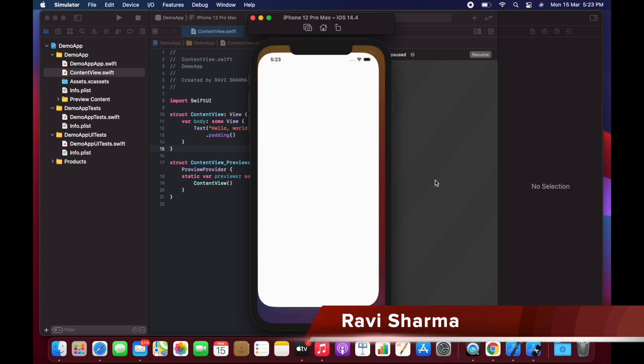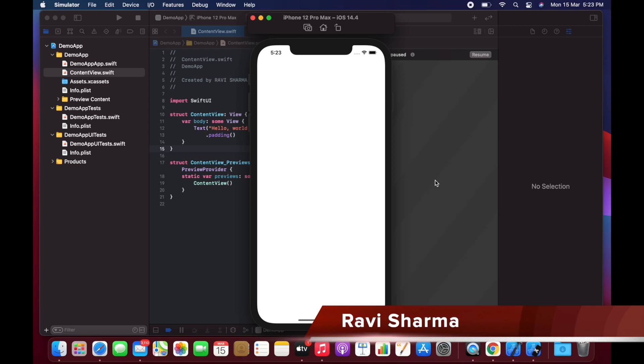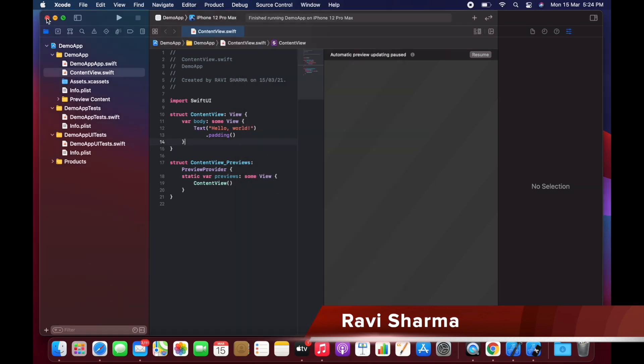I don't think it will take much time. Now you can see the Hello World program is running on your device. The performance is really, really good.